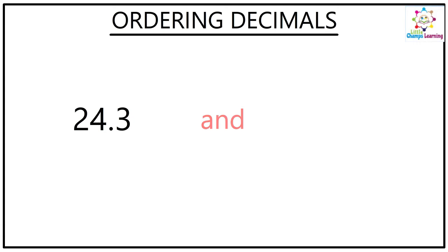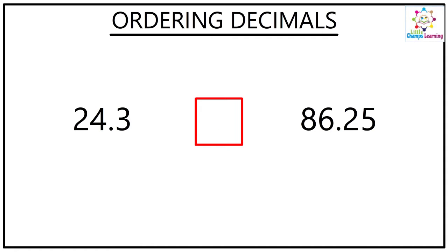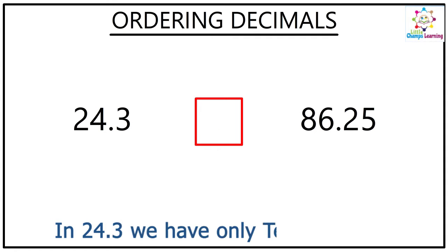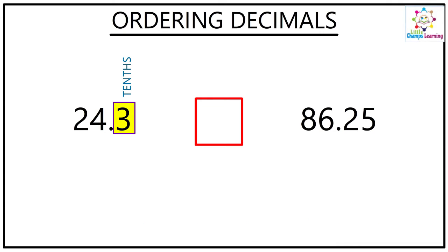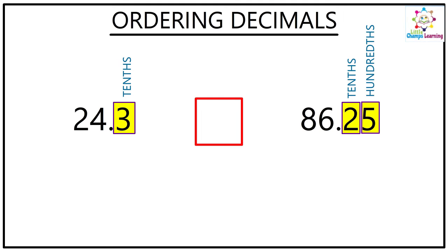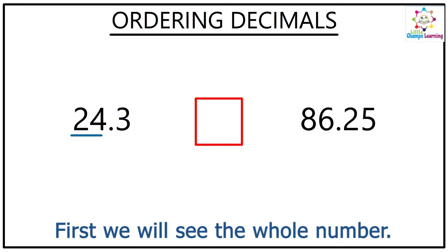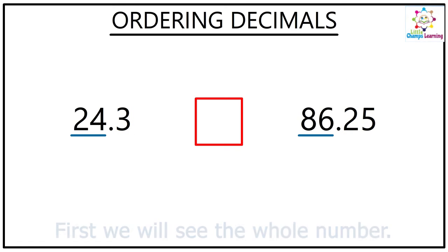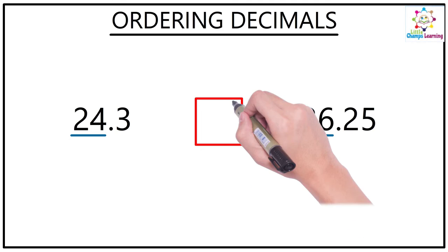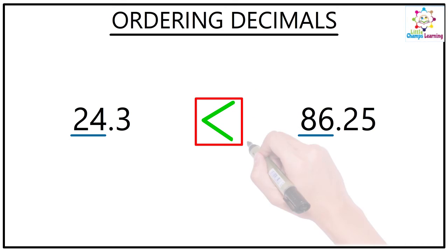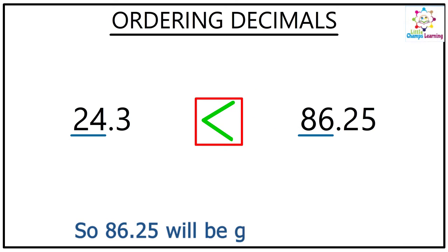You will see in 24.3 we have only the tenths place, there is no hundredths place, while here after the decimal there are two places. But stop and see, first we will see the whole number. This is 24 and this is 86, so obviously 86 is greater than 24, so this number is greater.